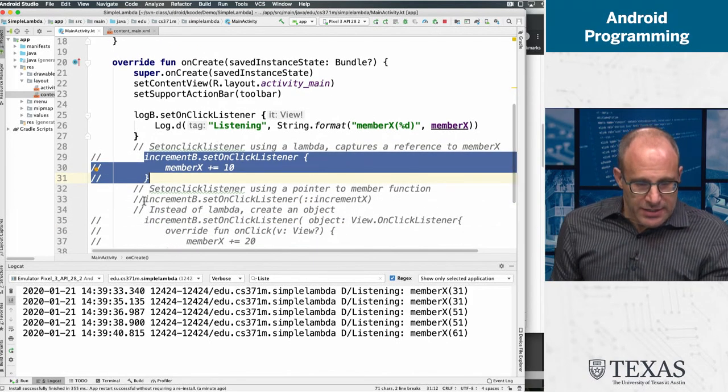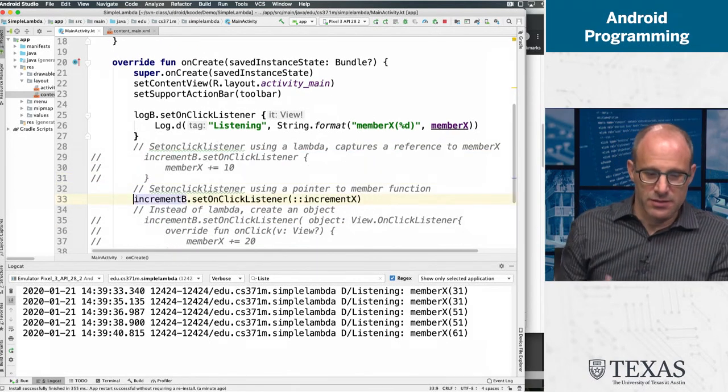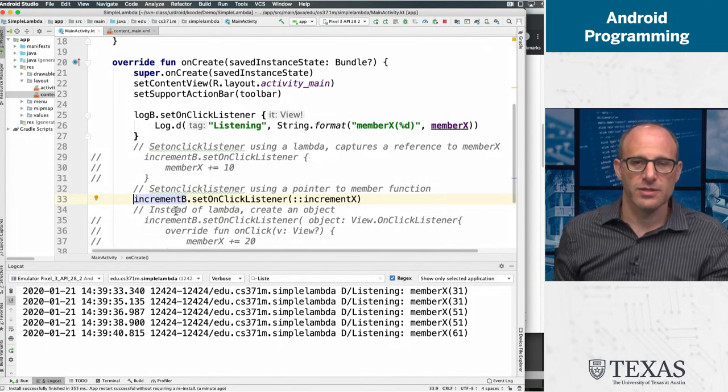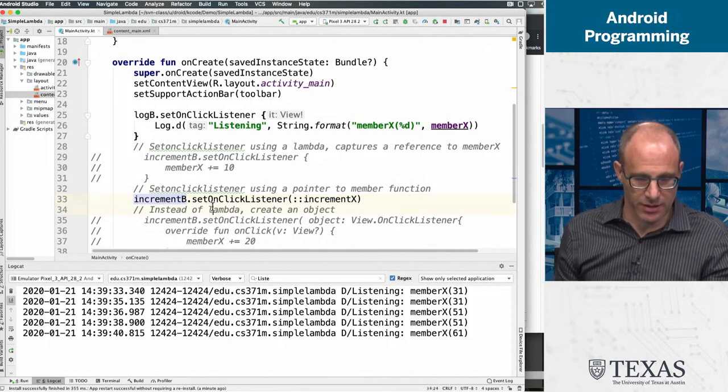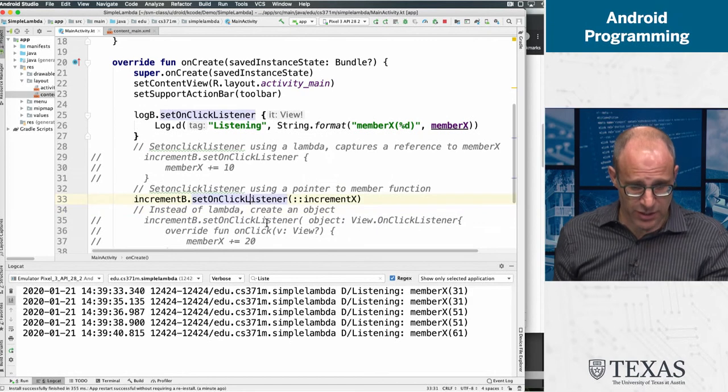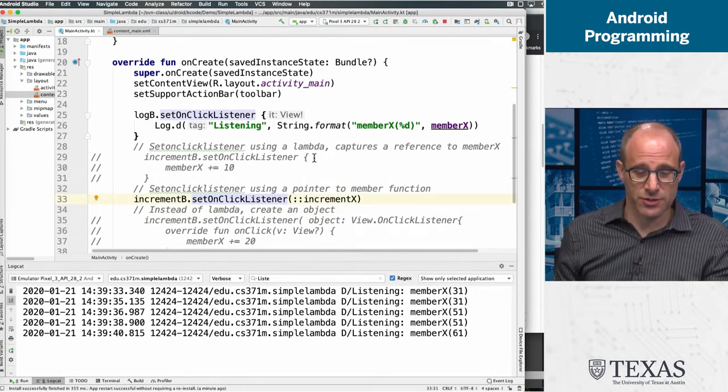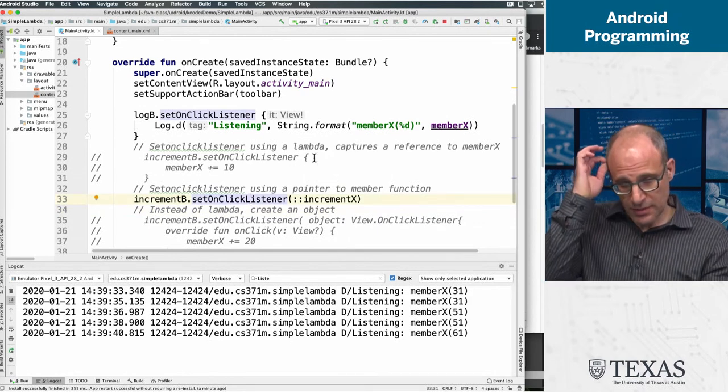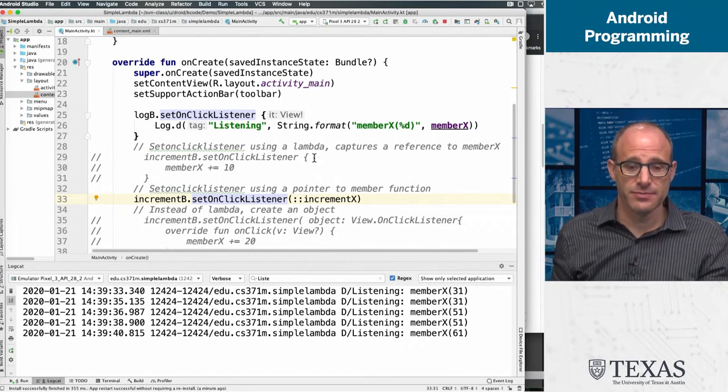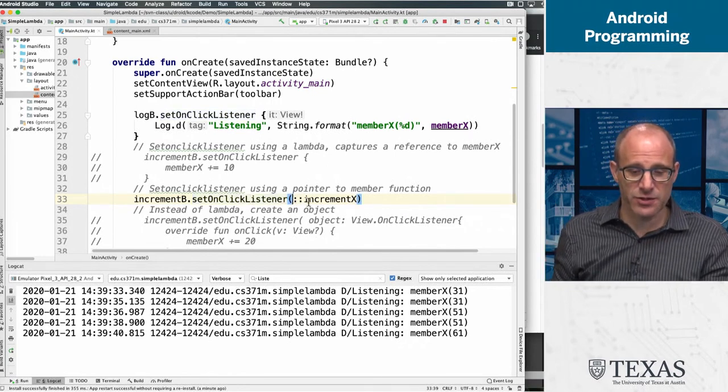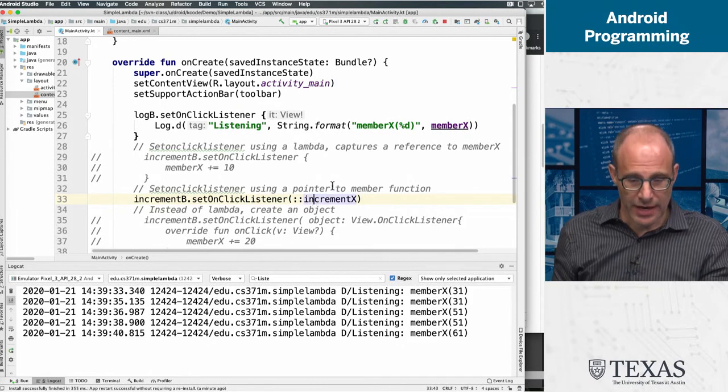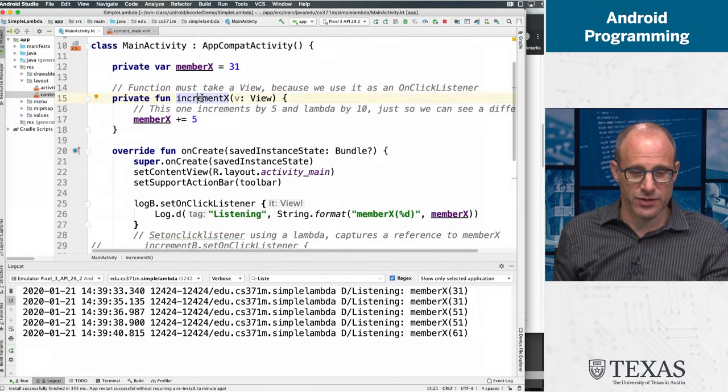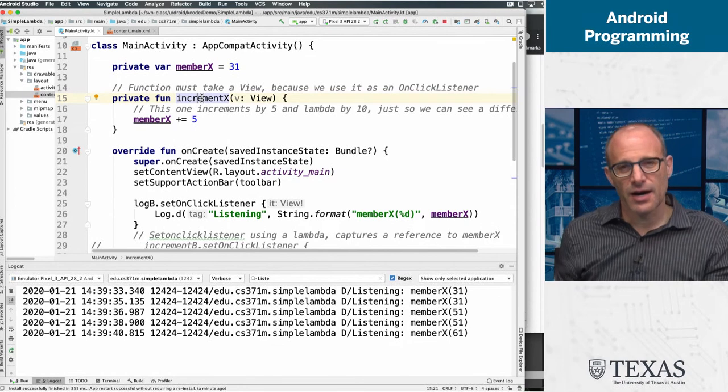So let's comment this out for a second. And instead, let's do something that is functionally equivalent. Well, not exactly, because I just want to distinguish the cases. But instead of saying setOnClickListener and defining an anonymous function, let's do setOnClickListener and pass it a function pointer. And a pointer to what kind of function? Oh, this incrementX function.